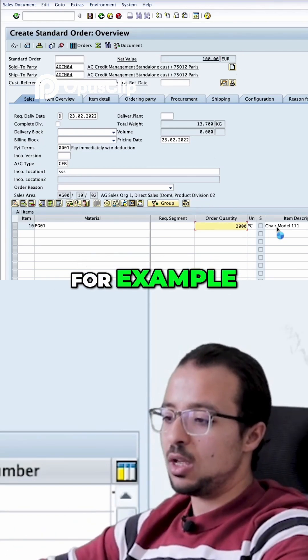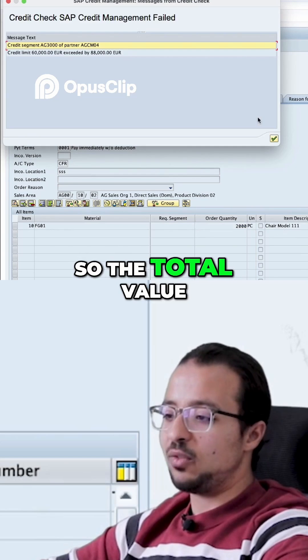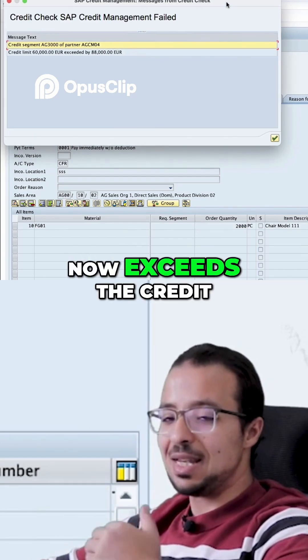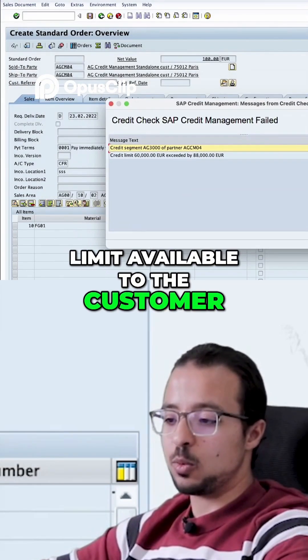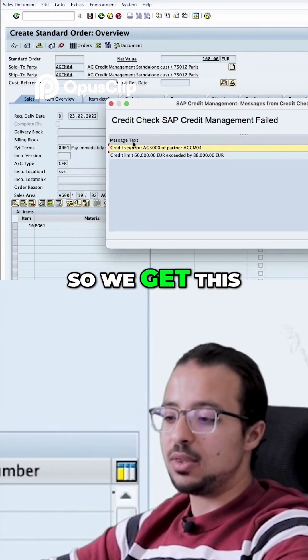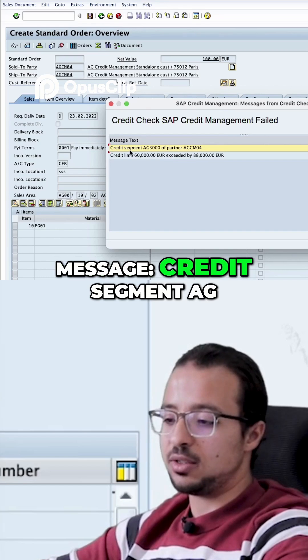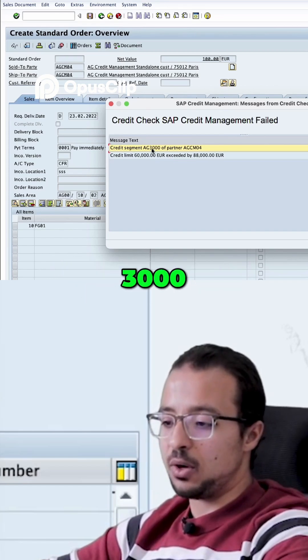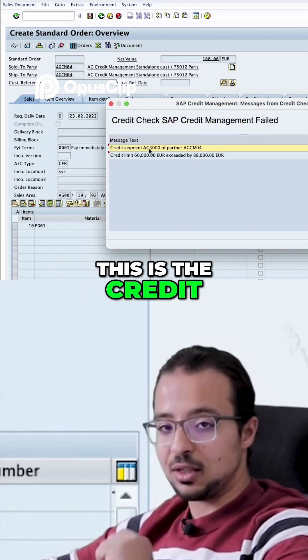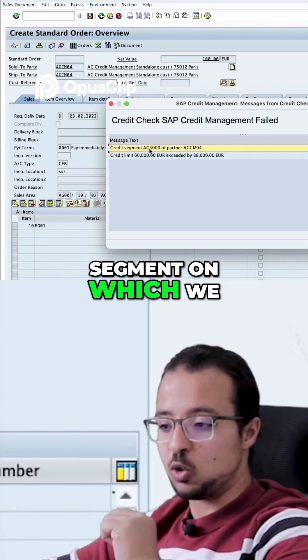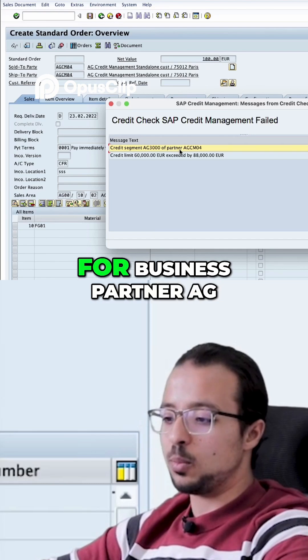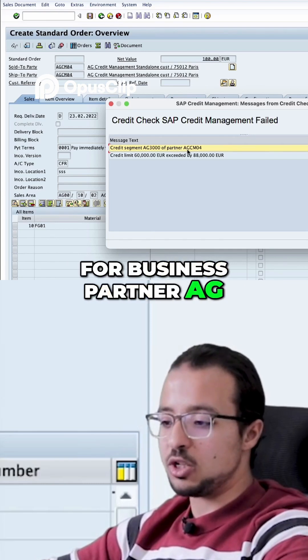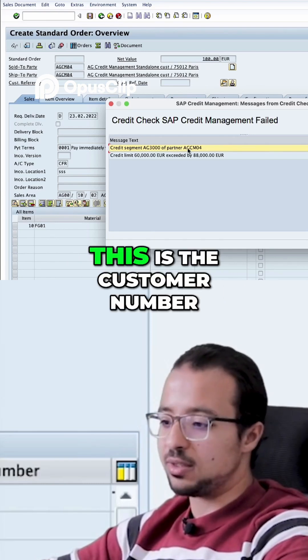So the total value now exceeds the credit limit available to the customer, so we get this message. Credit segment AG3000, this is the credit segment on which we maintain the credit limit for business partner AGCM04.